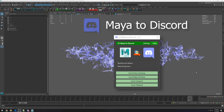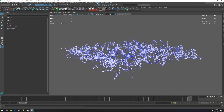This is Guilherme Treveson, and in this video I want to show you how to use my Maya to Discord script. This will let you quickly send images and videos from Maya to Discord using a webhook.